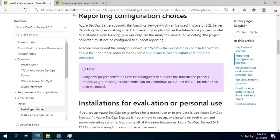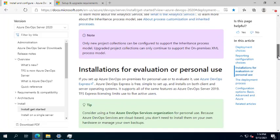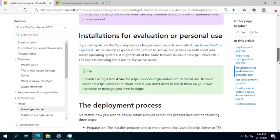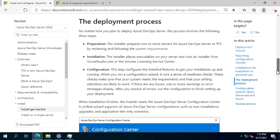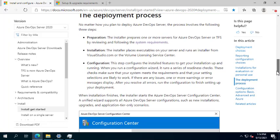Regarding reporting configuration, it is better to install reporting, but I will not install it in this demo workflow. This version is for evaluation. The following deployment process covers the preparation and system requirements for Azure DevOps Server.